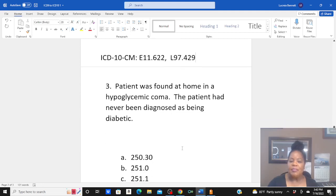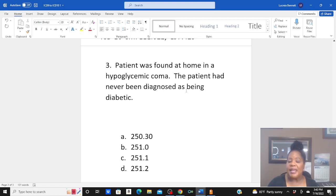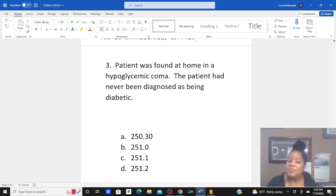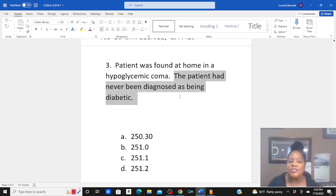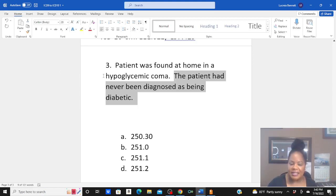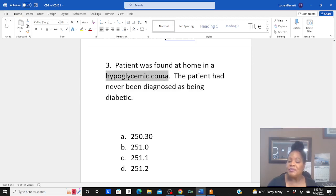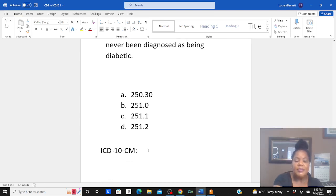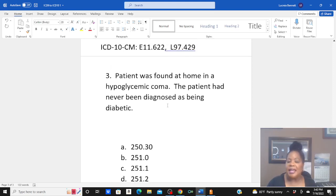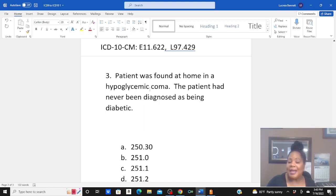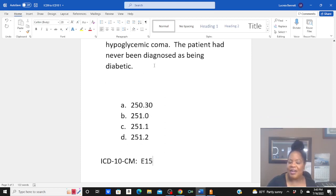The third question: patient was found at home in a hypoglycemic coma. The patient had never been diagnosed as being diabetic. This was a tricky question because most people will go to diabetes when they see hypoglycemia and automatically assume the patient is diabetic. But this patient has never been diagnosed as diabetic, so diabetes has nothing to do with this condition. Go to main term hypoglycemia in your ICD-10-CM alphabetic index, subterm coma — your code is E15. Their sugar levels simply went low. E15 identifies that condition.